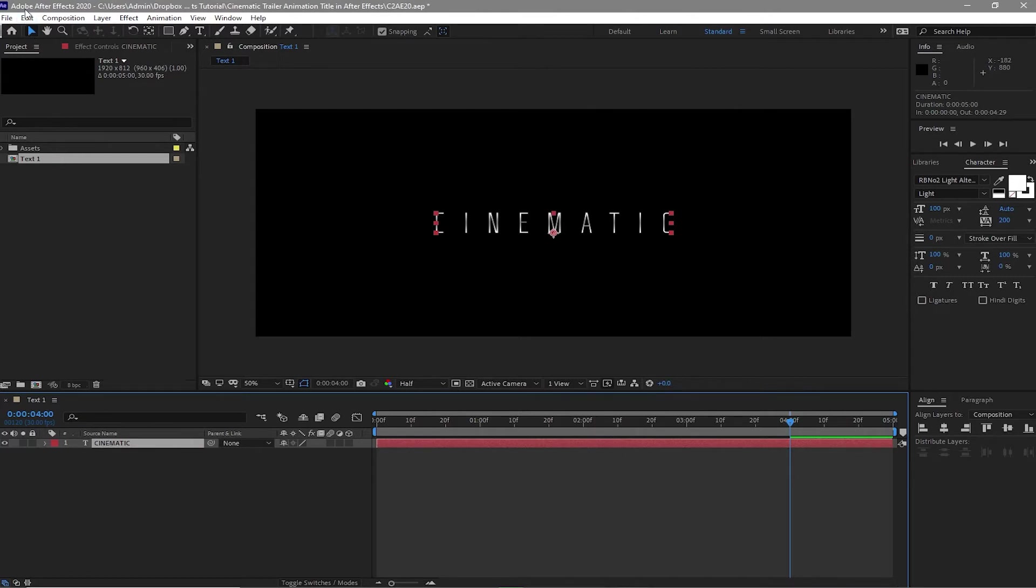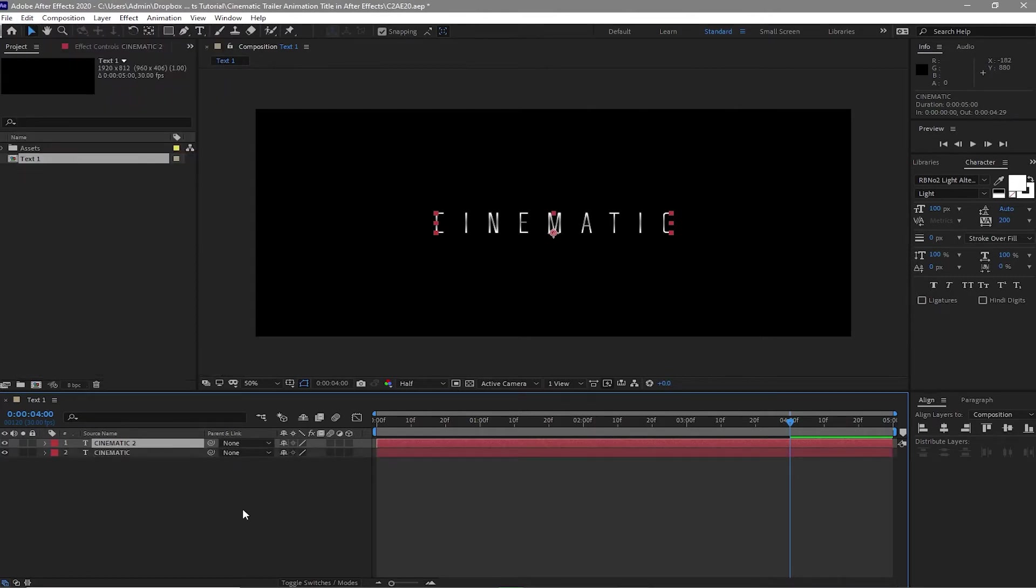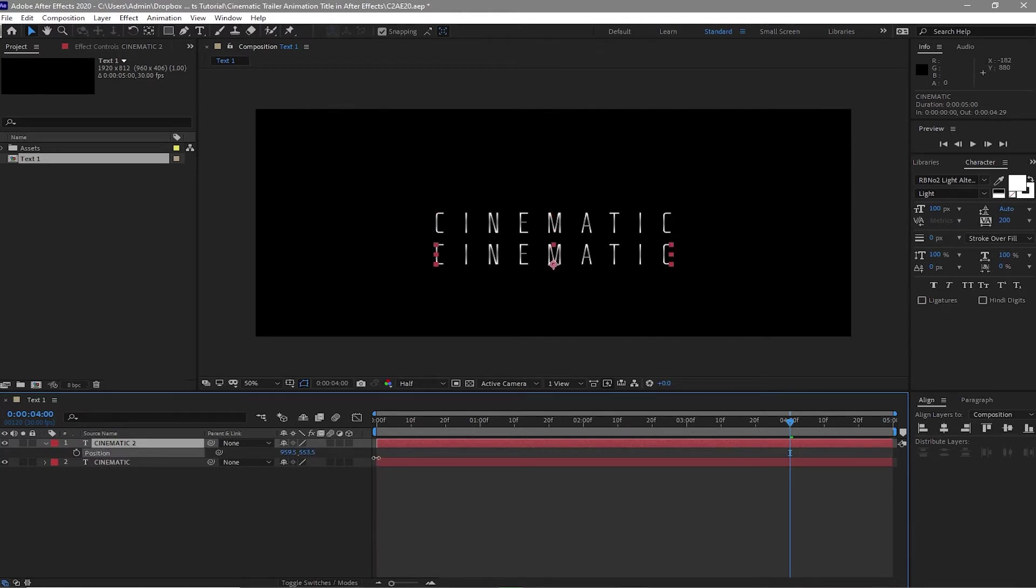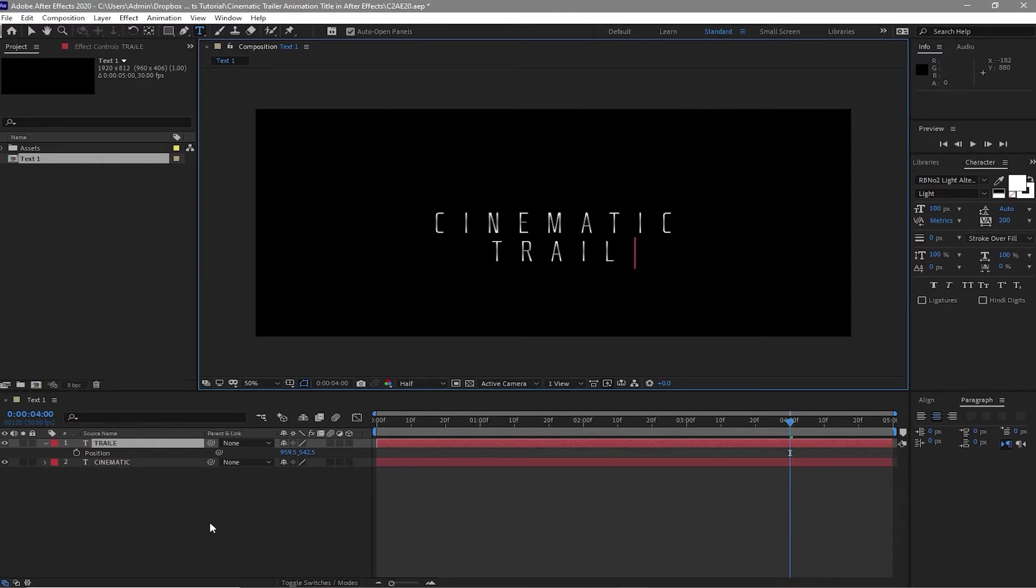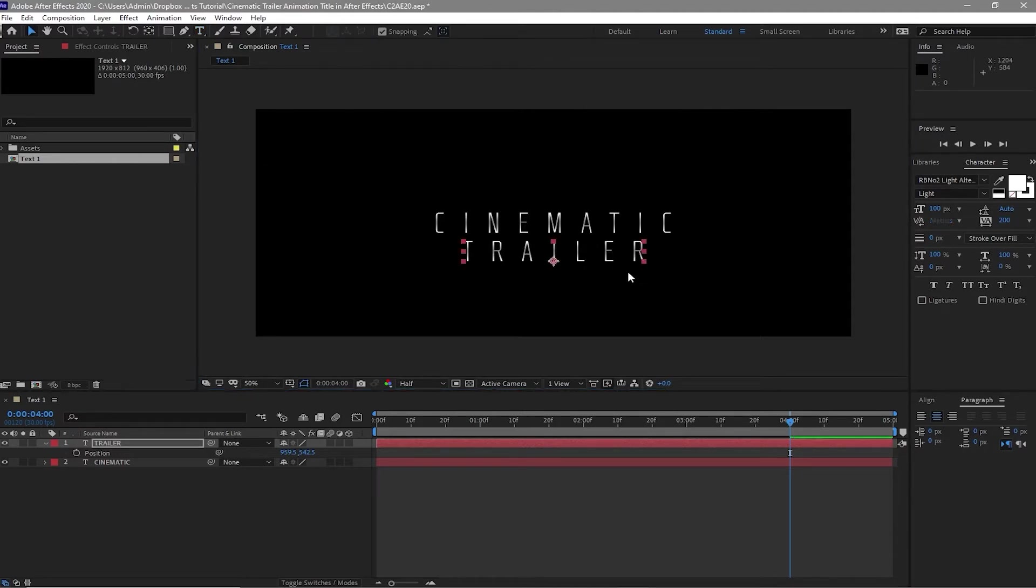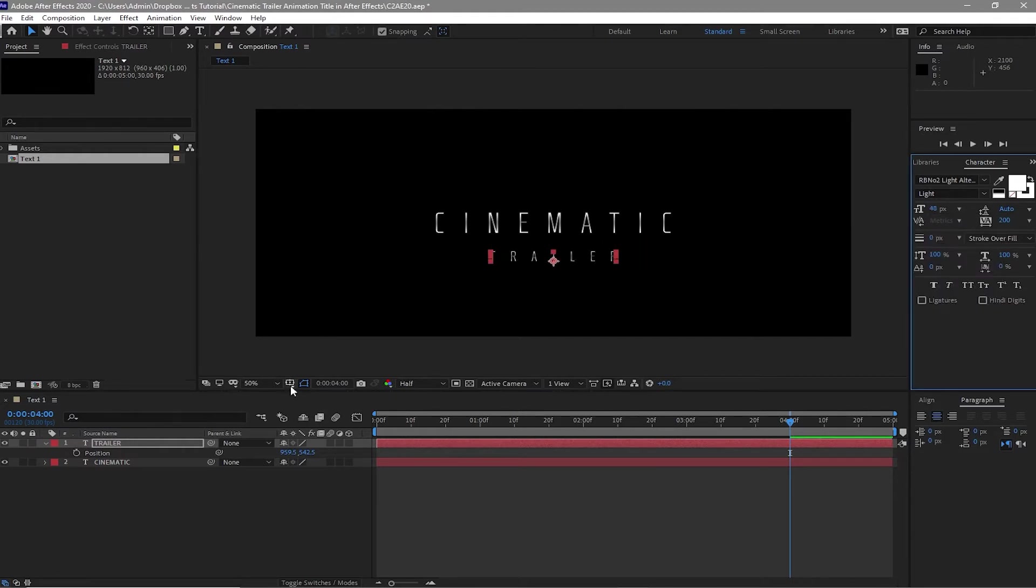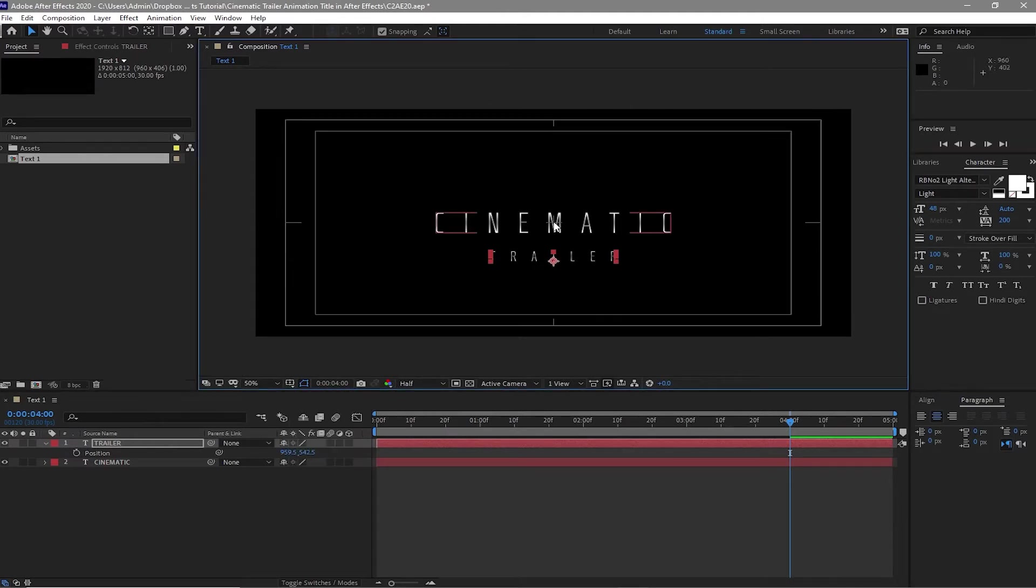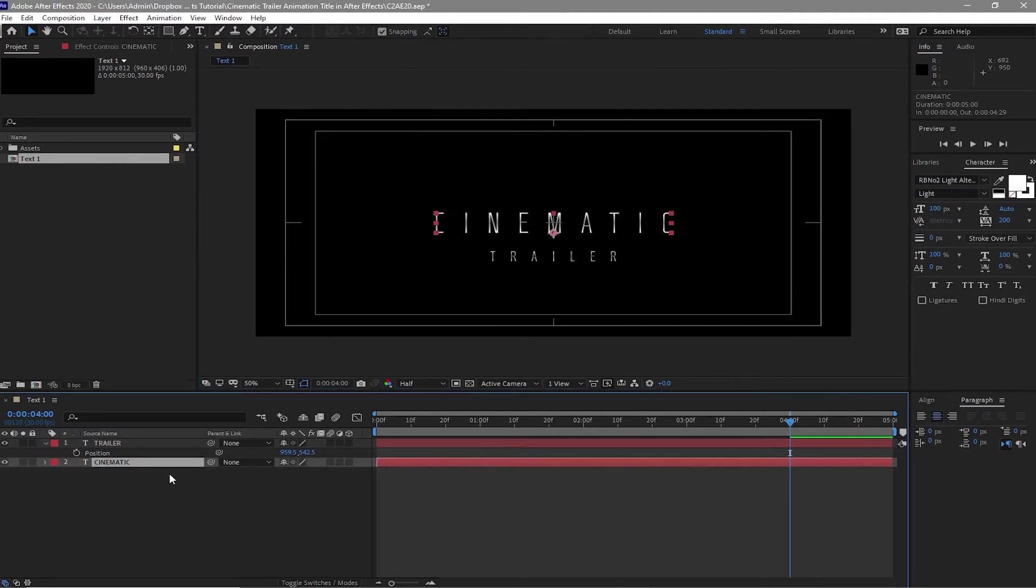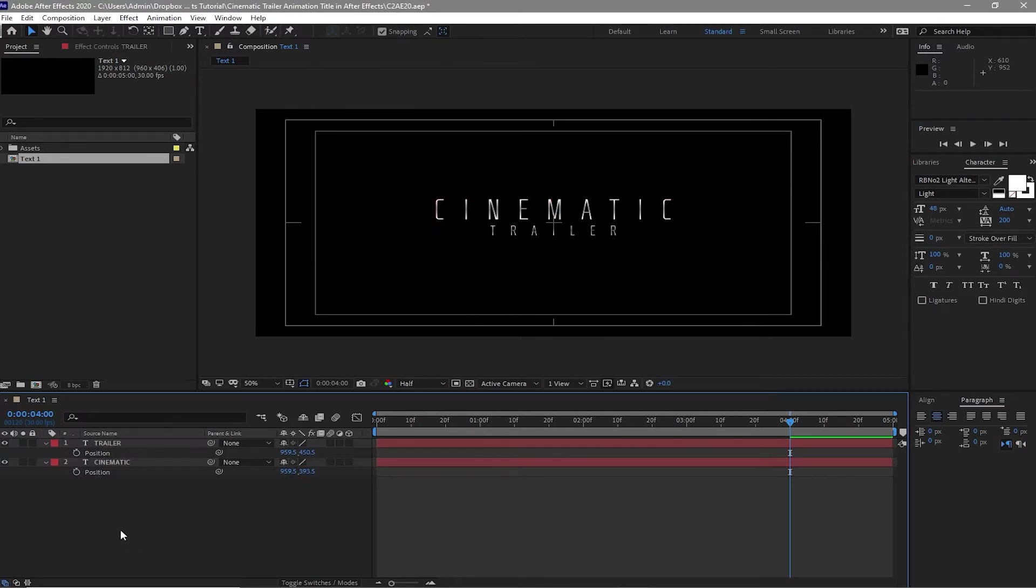Highlight this one and duplicate it. Click P for the position. Move it down. Change the text from cinematic to trailer. I will change the font size here to about 48. Enable the title action safe so we will know the center of our compositions. Highlight the cinematic, press P and move it a little bit up. Also highlight this trailer and move it up.